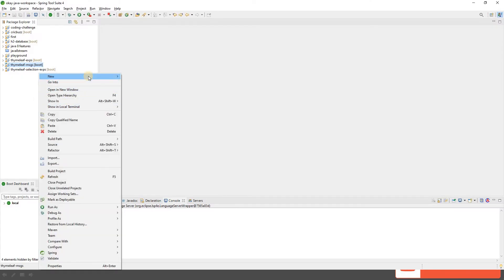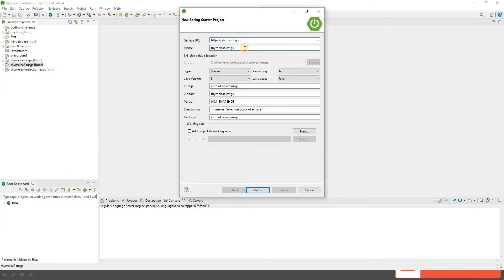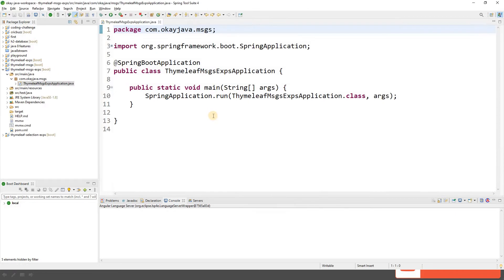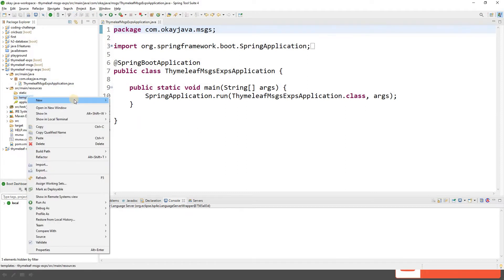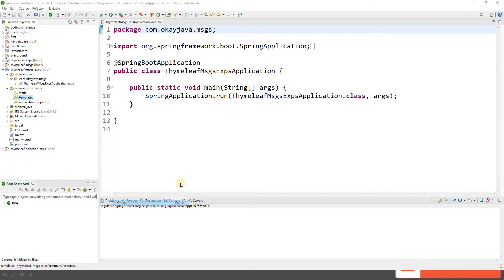Let's create a new Spring Boot project called 'thymeleaf-messages-expression'. We'll keep the rest of the settings as they are, click next, and add the Thymeleaf and Spring Web dependencies, then click finish. Our project is ready. Now let's create our index.html page inside the templates folder.